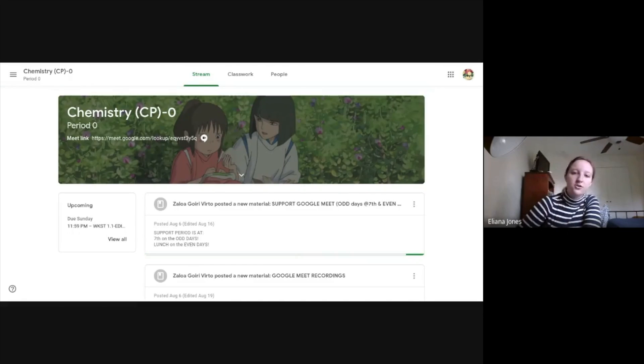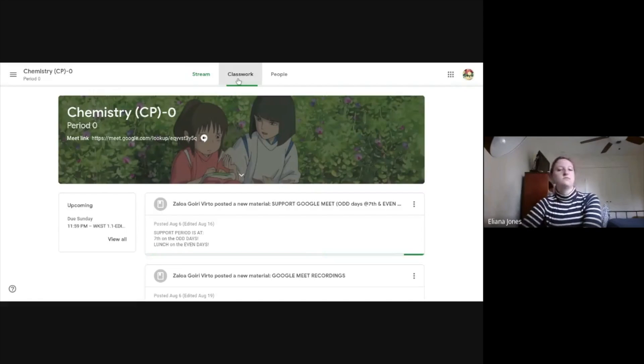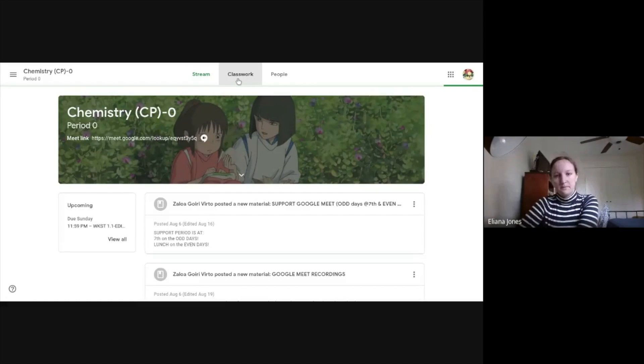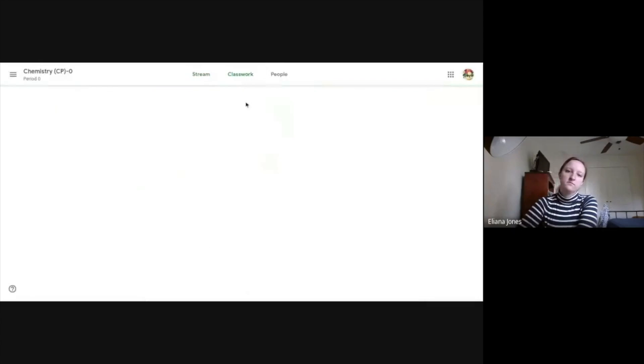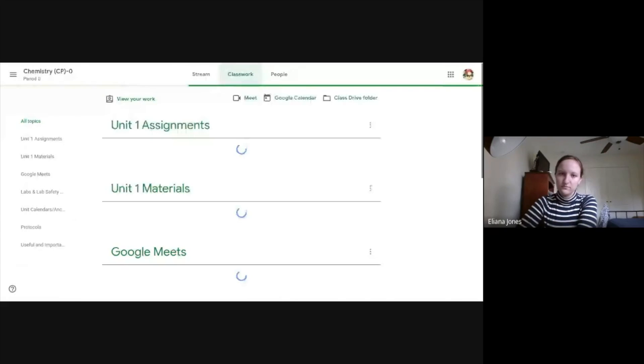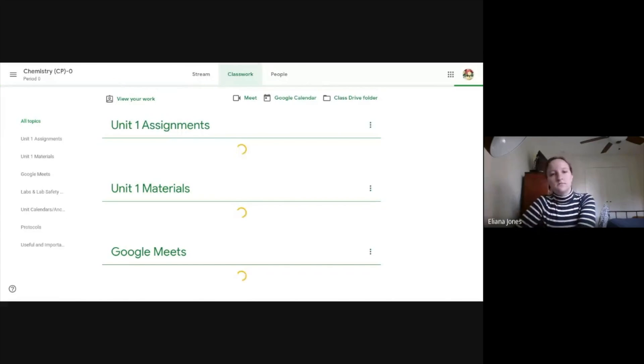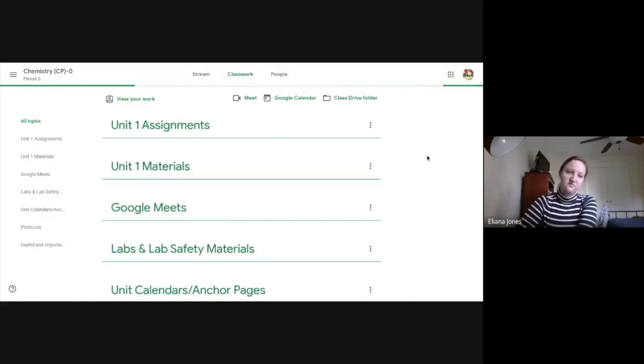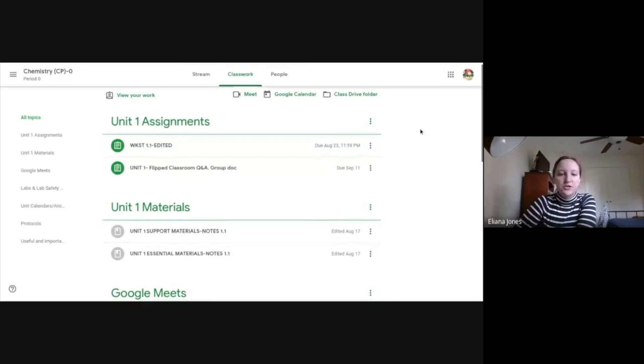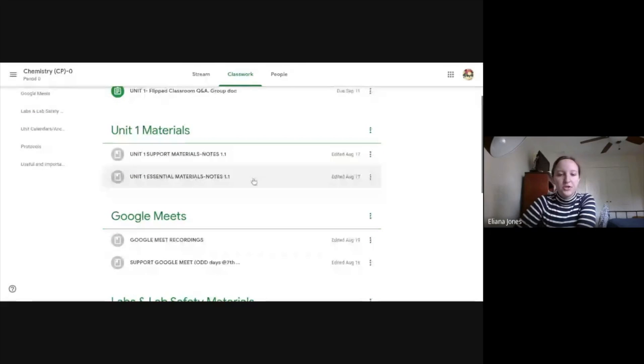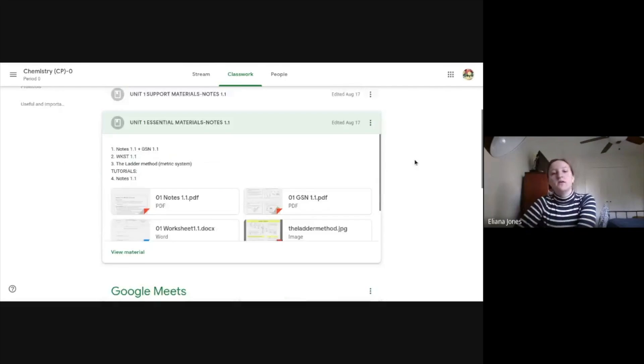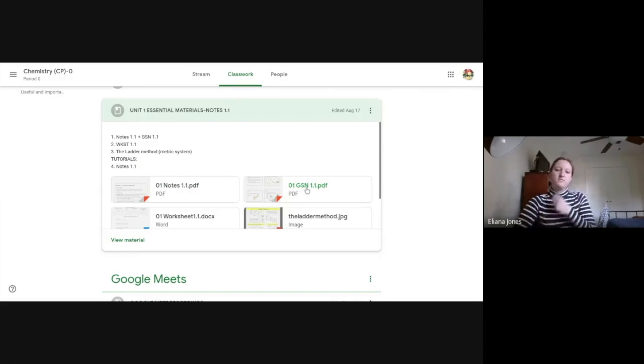And then once it loads, you're going to go into classwork. And once you're in classwork, you're going to scroll to what the notes 1.1, and you can do it on either these notes or these ones. I'm going to do it on this one.